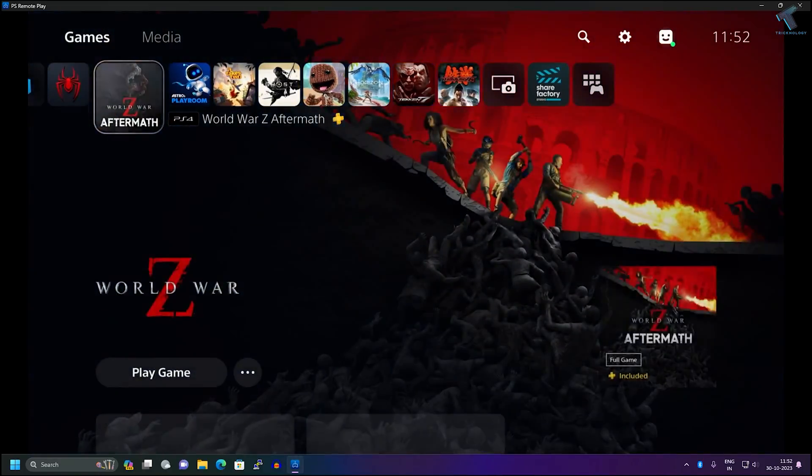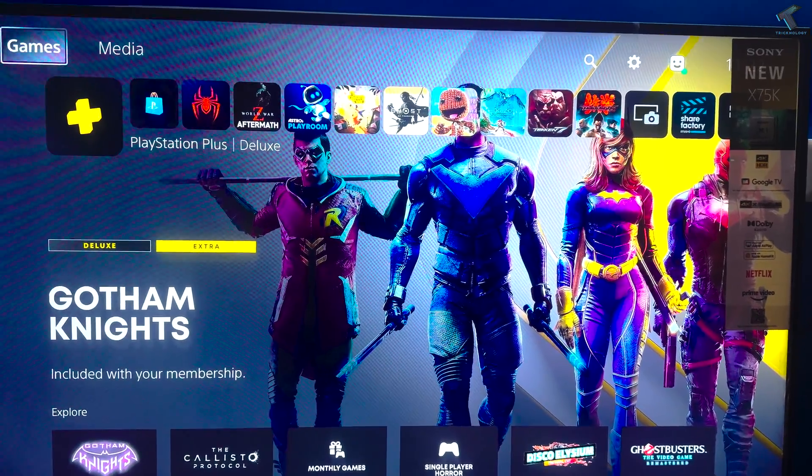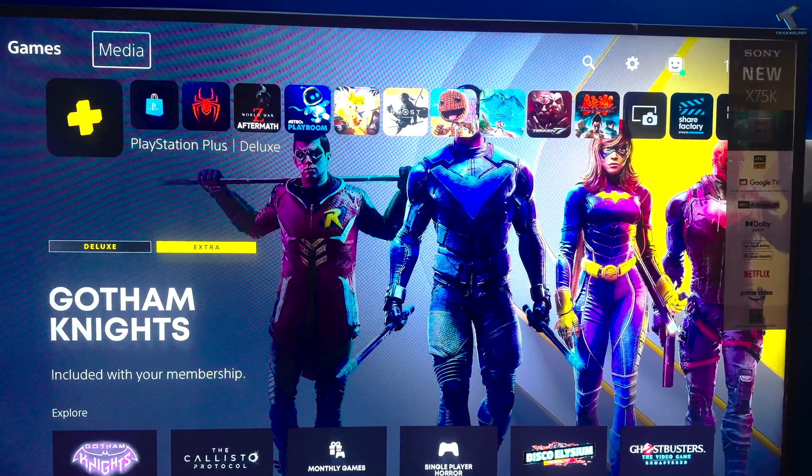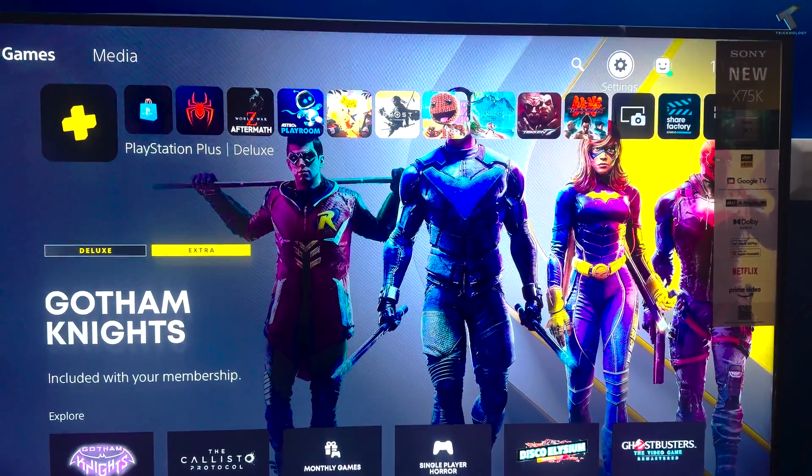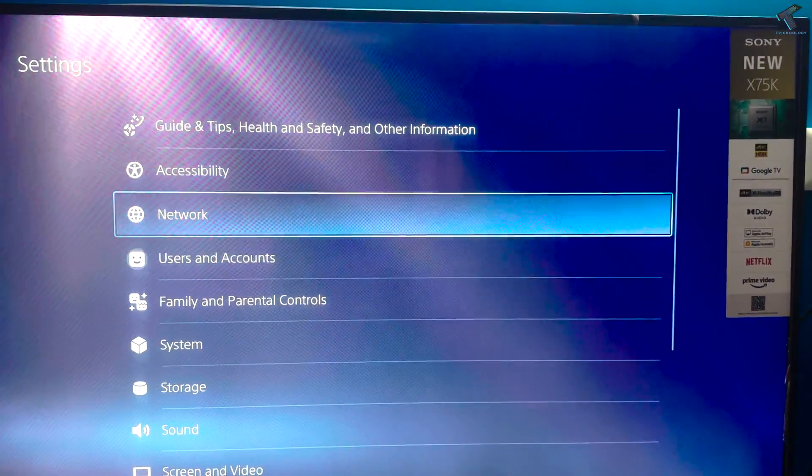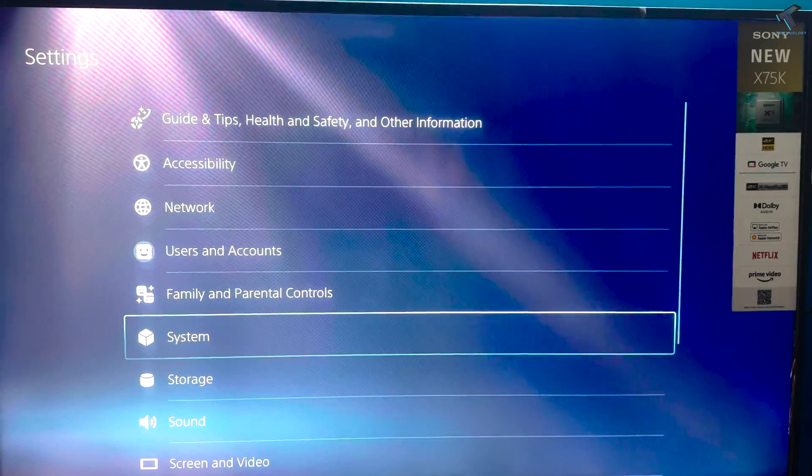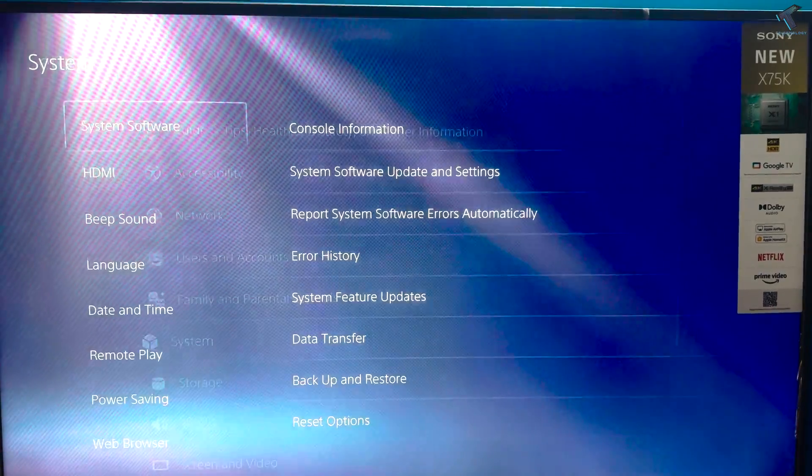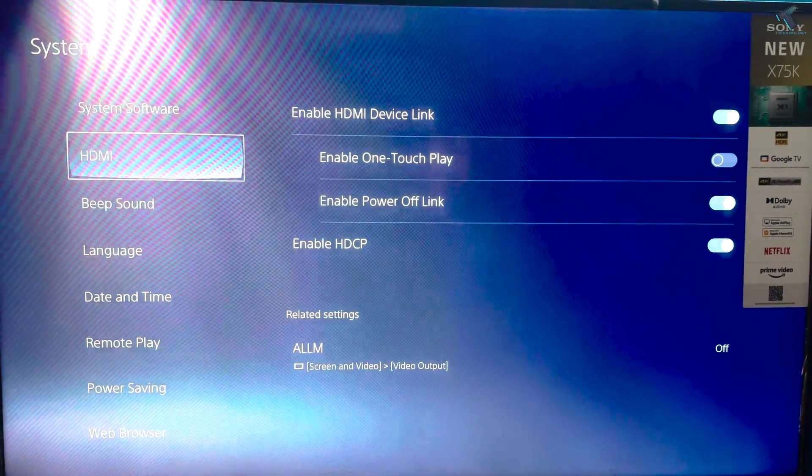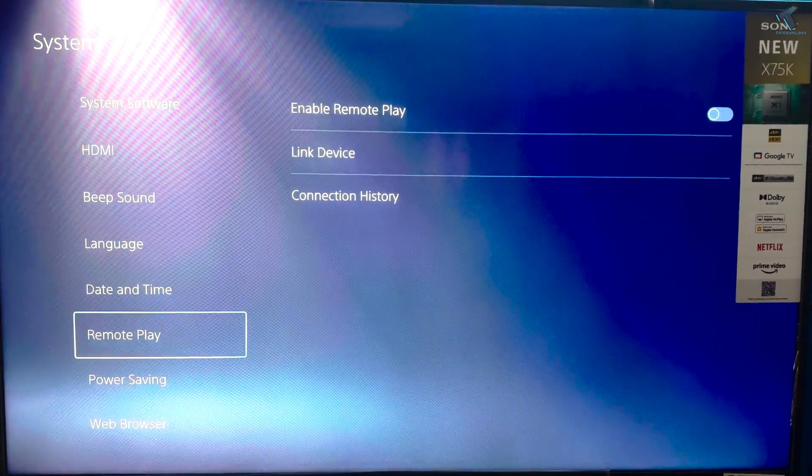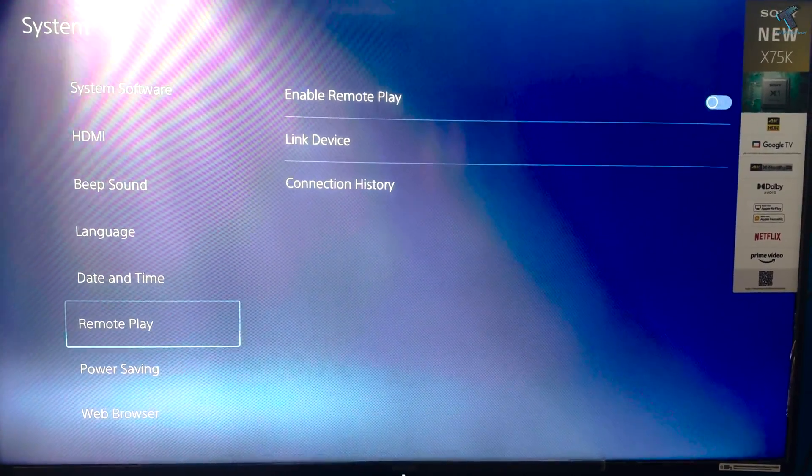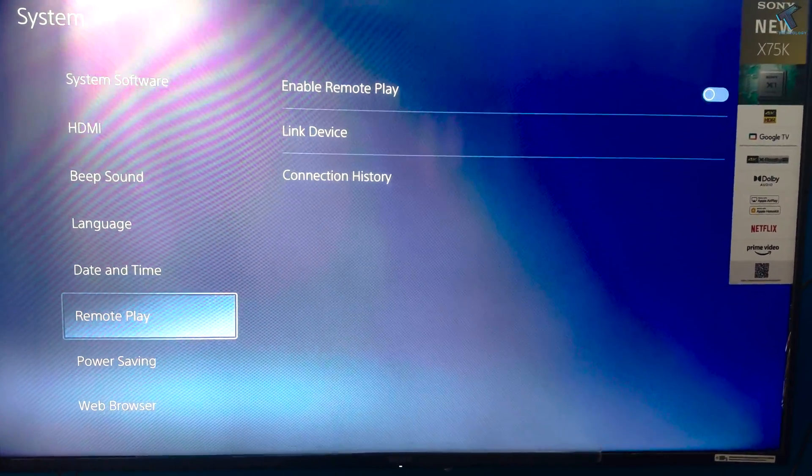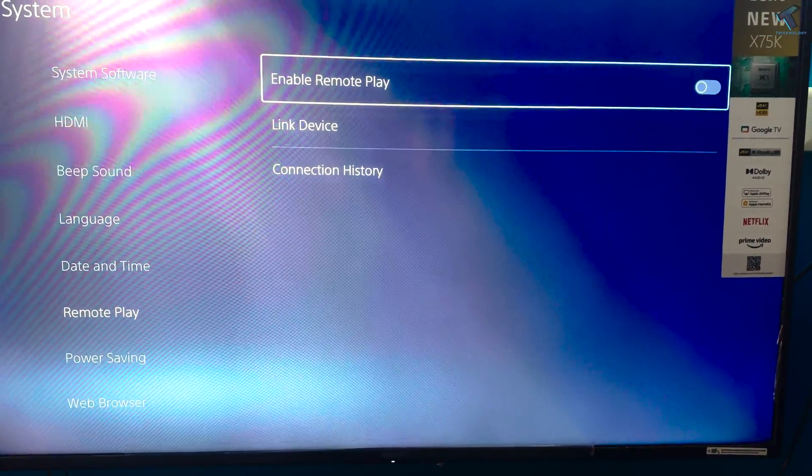First, you need to go to your PS5 and go to the settings option. Here you will get an option called System, so click on that. Under System, you will get Remote Play on your left side, so select that option. Now on your right side you will get the Remote Play button, so you need to enable that option on your PS5.